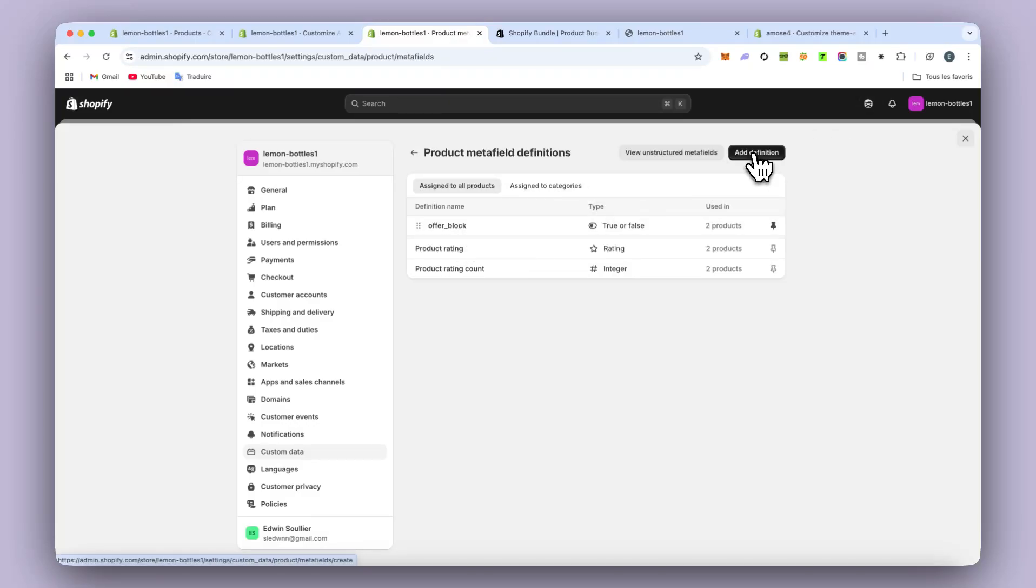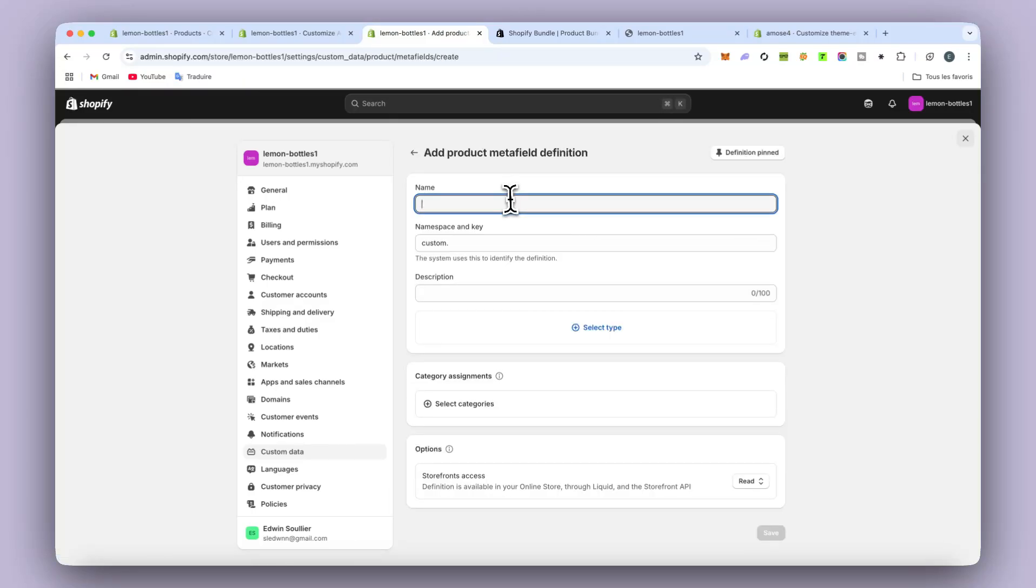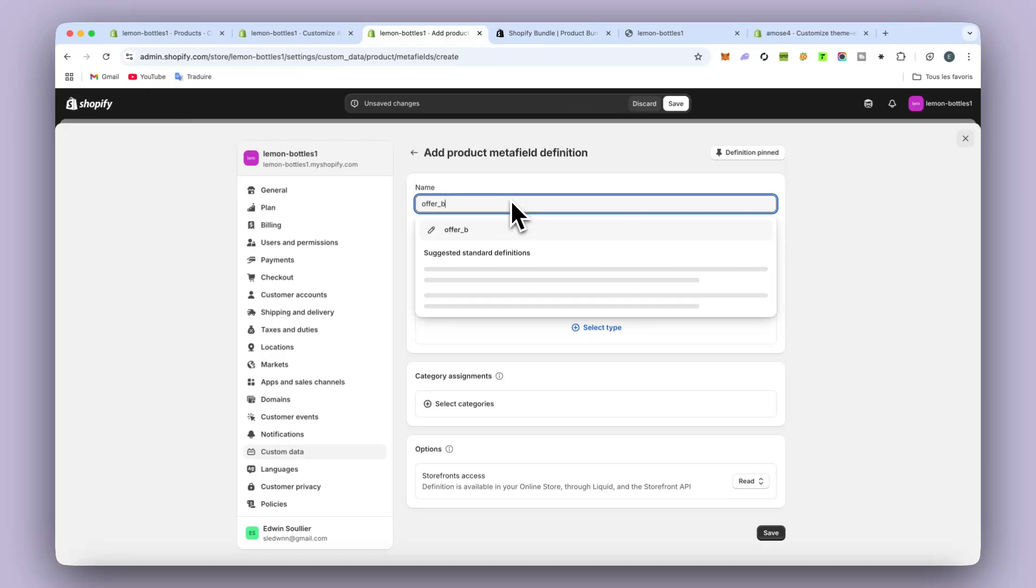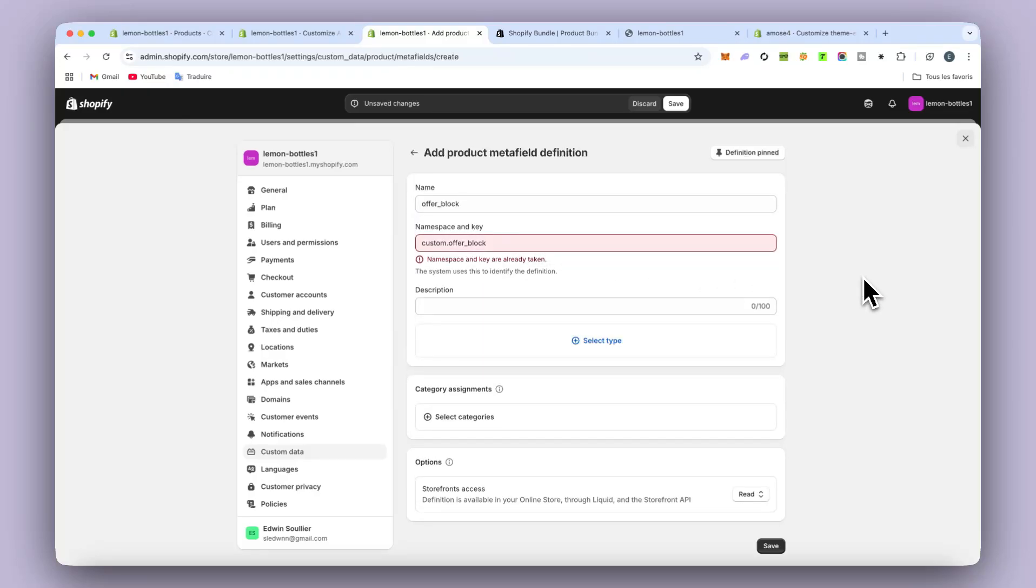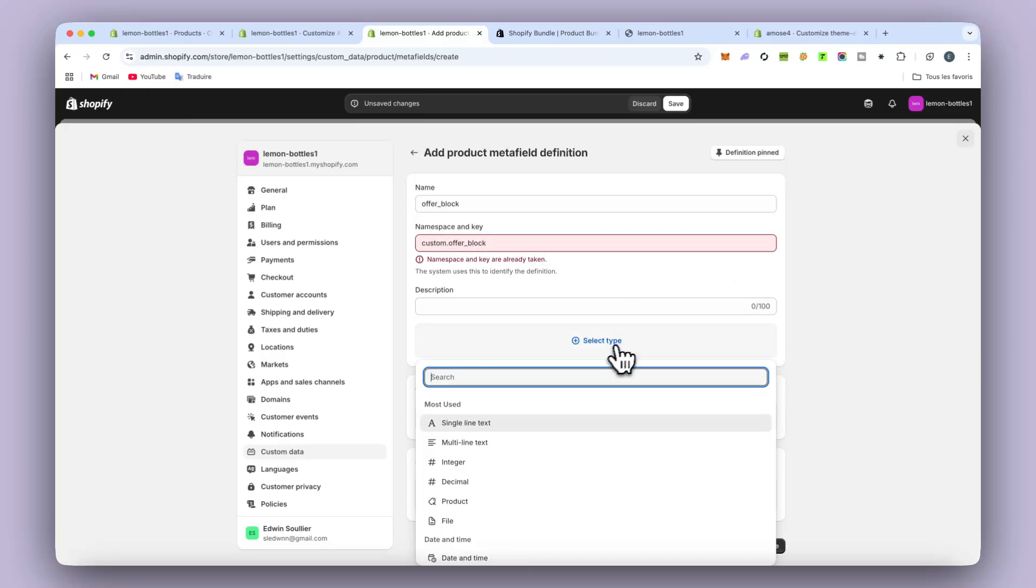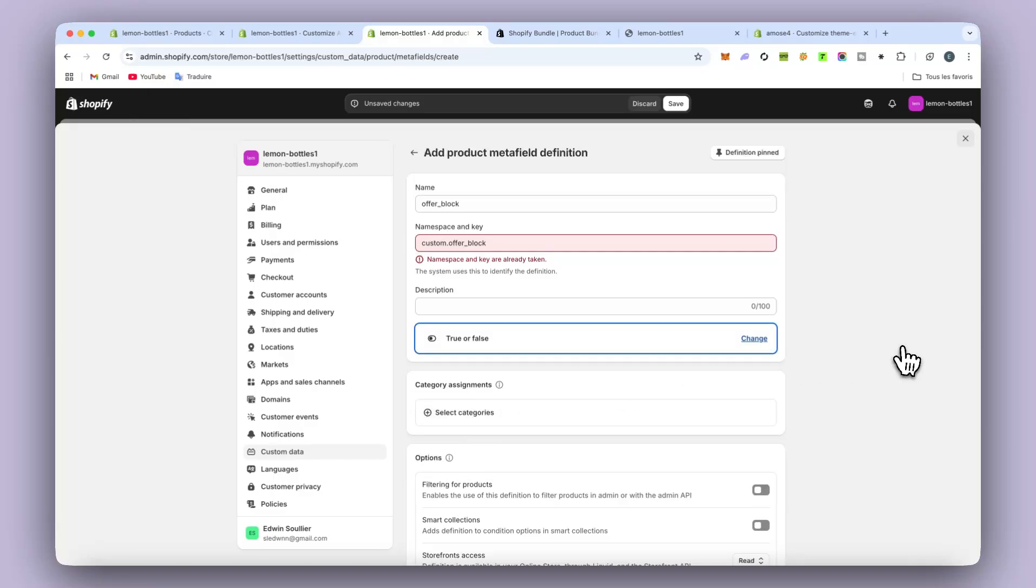But I'm going to show you what I put to implement the bundle. So you go in add definition and then for the name, you put offer block like that. Offer block. And then you just need to select chip. You don't touch anything else. And you put true or false like that.